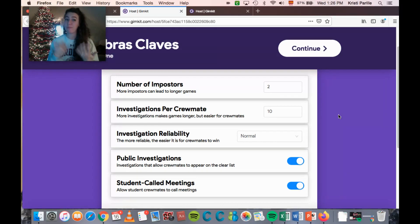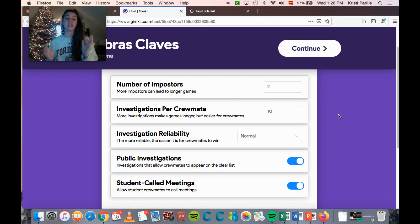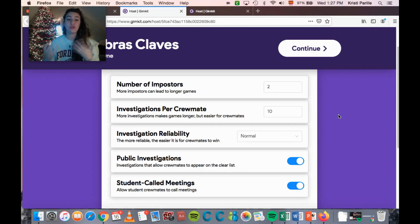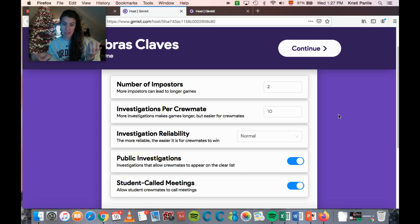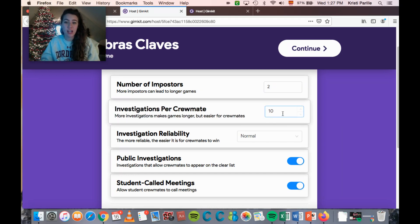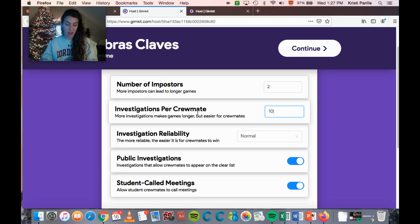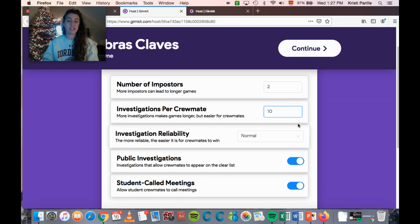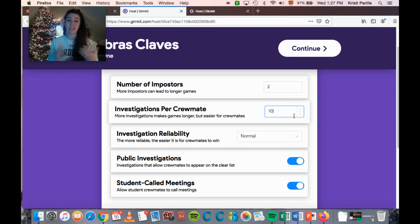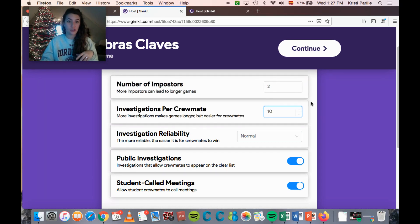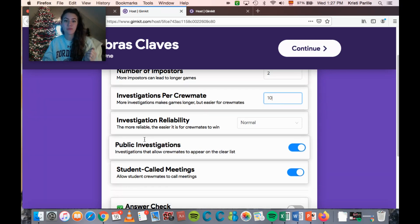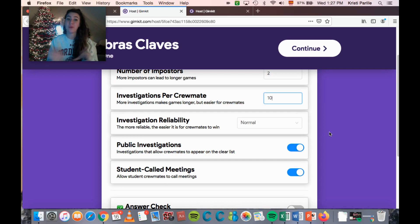In a normal Gimkit, students win or lose money based on correct answers. In Trust No One, students gain power bolts, which allow them to do different tasks — one of which is running investigations on other crewmates. The investigations-per-crewmate setting adjusts how many investigations they can run per game. Ten is the standard default. You can decrease it to make it harder or increase it to make it easier.